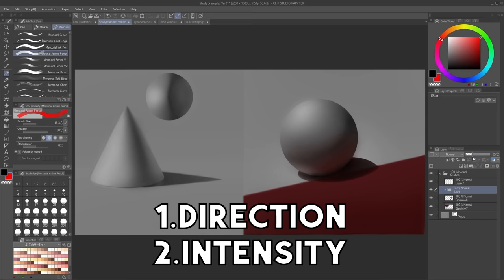But what about the color of the light? Nope, the color doesn't matter. Let me explain.